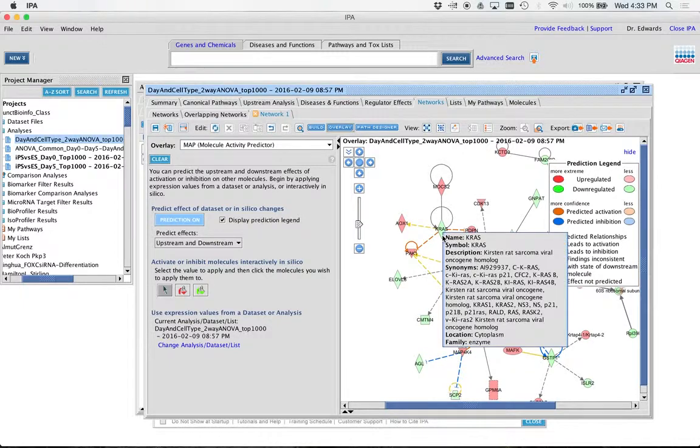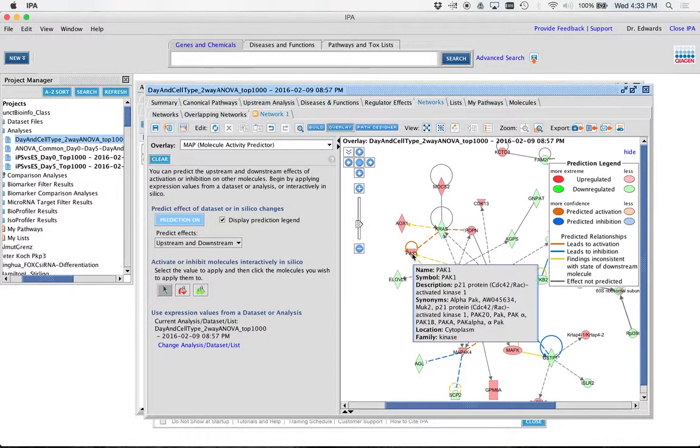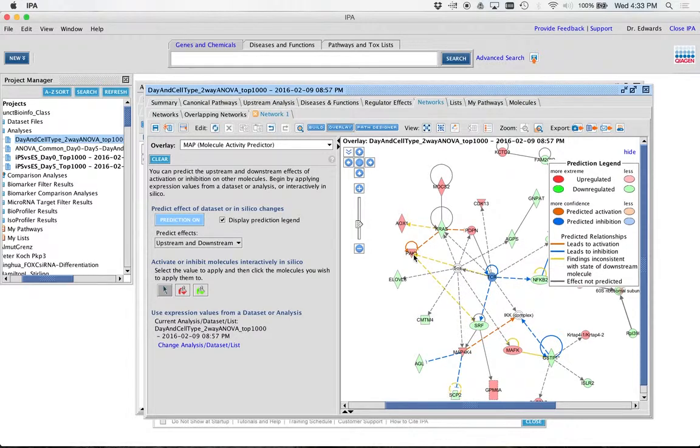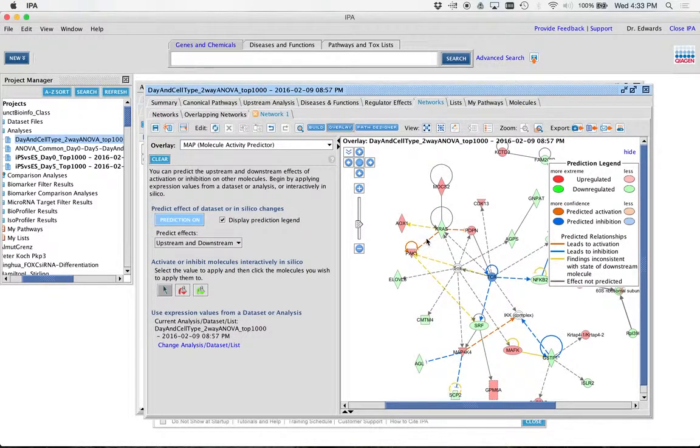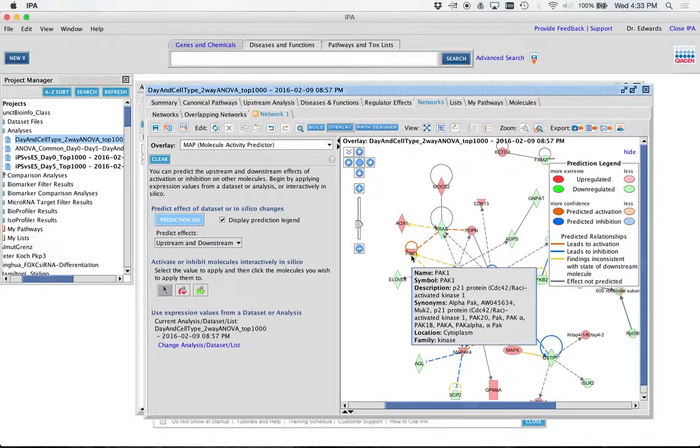So basically anything, so KRAS is going down. It's known to inhibit PAC-1. Since the inhibitor is not here, this thing is going up. So this is saying that this is activating PAC-1. Does that make sense?